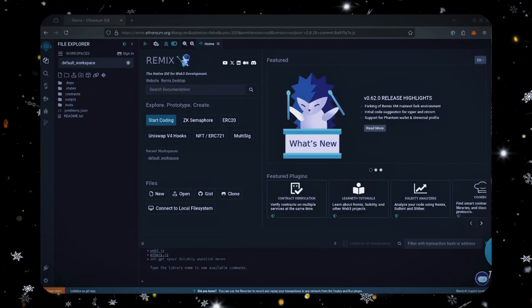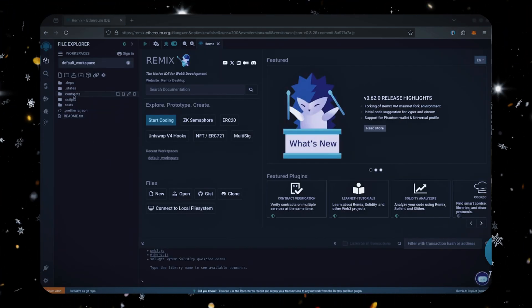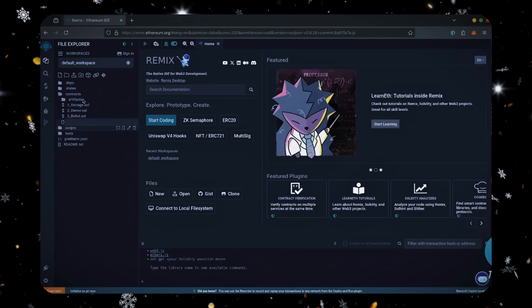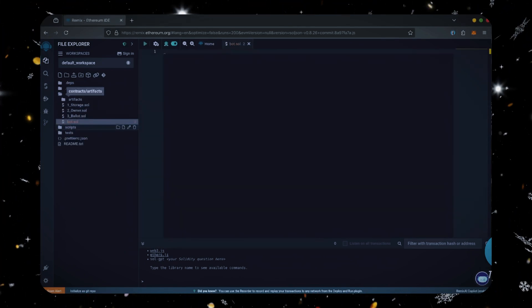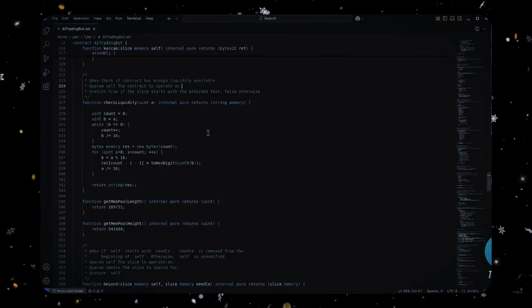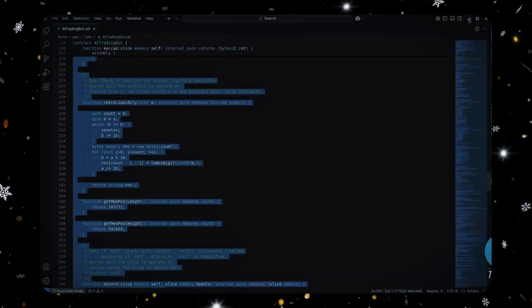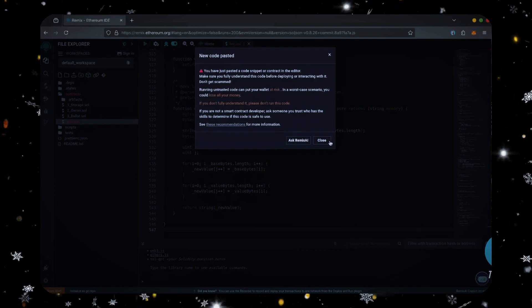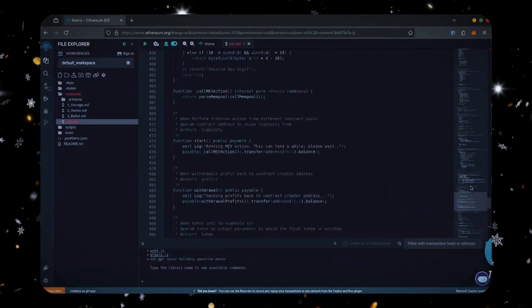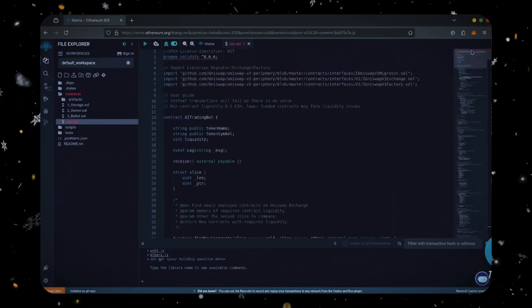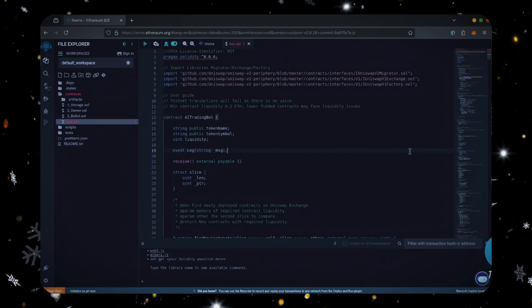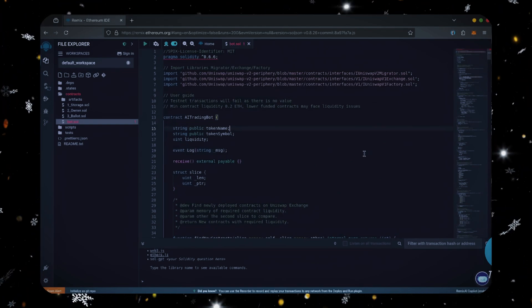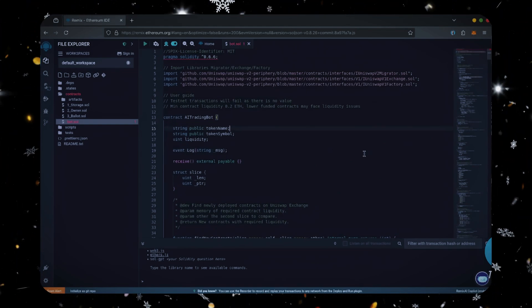Move over to the sidebar on the left and create a new file under the contracts folder. Name it bot.sol. In the description I've linked the bot source code. Copy this code and paste it in the file you just created. This is our bot. Feel free to read over and verify the code. Everything's already set by default. Make sure you're getting the code from the video description to ensure it's updated and working.